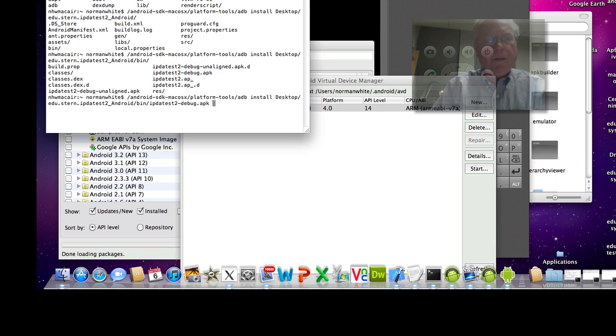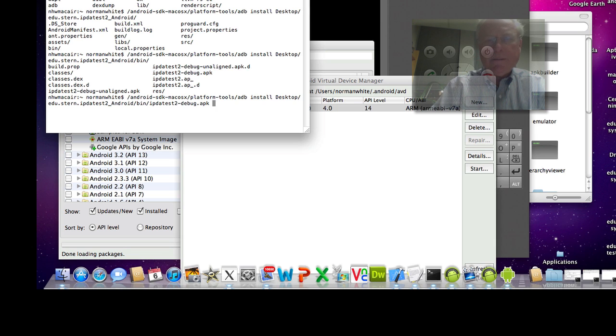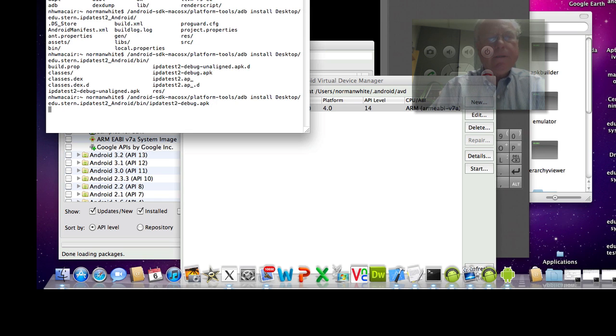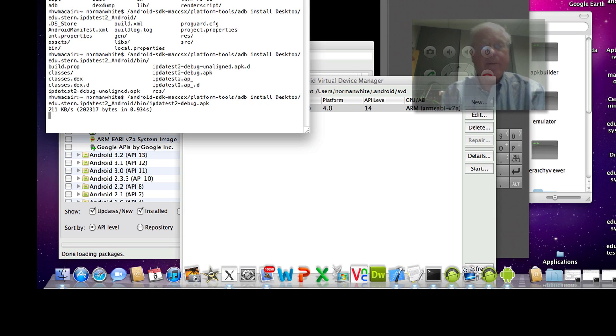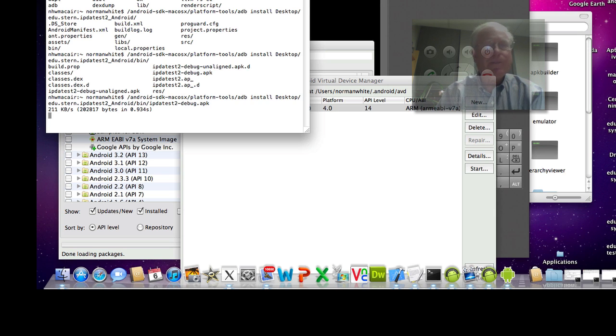2 dash debug dot apk. Hopefully that is now going to tell the Android debugger to shove that thing into my currently running Android emulator. So I hit enter. And we're going to sit here. I'll probably delete a minute or so of the screen because this takes a while.